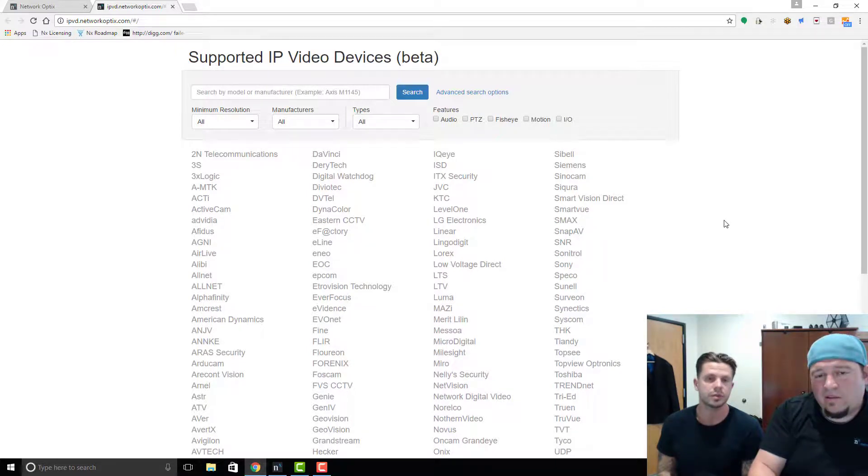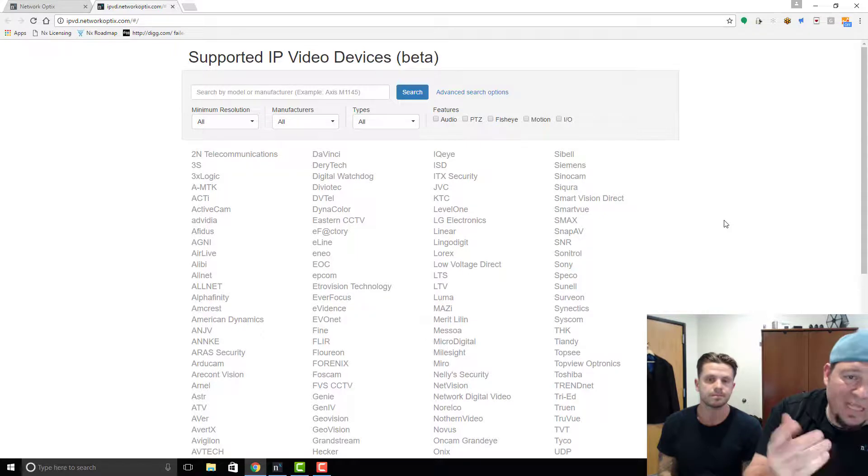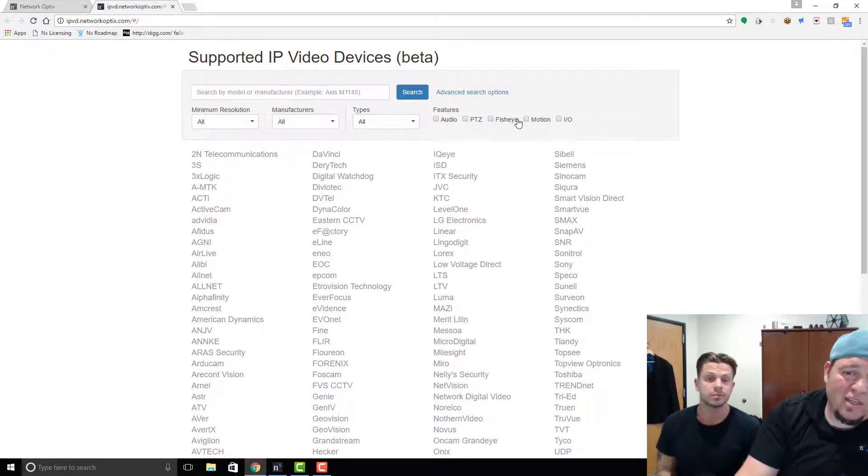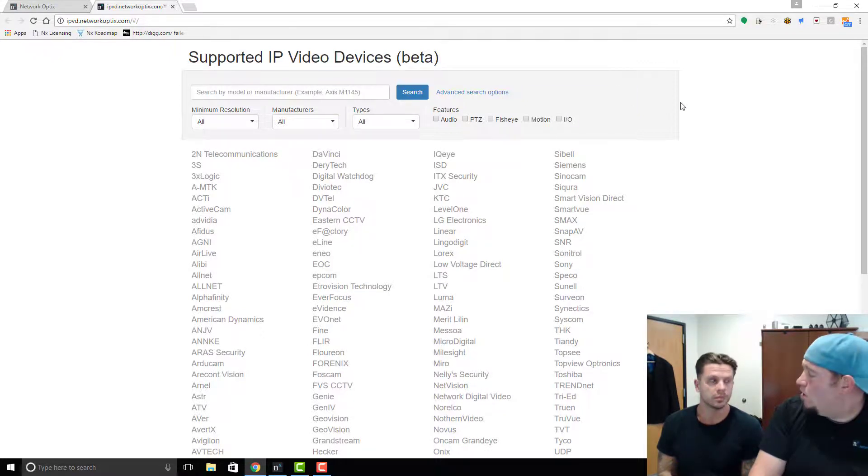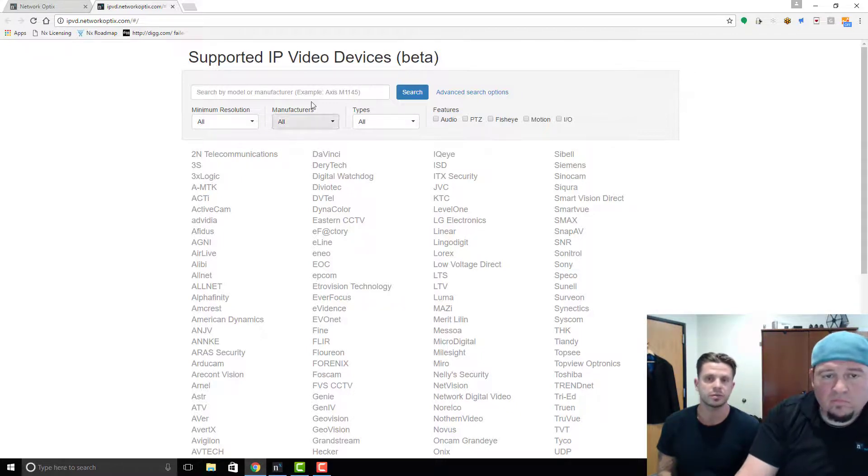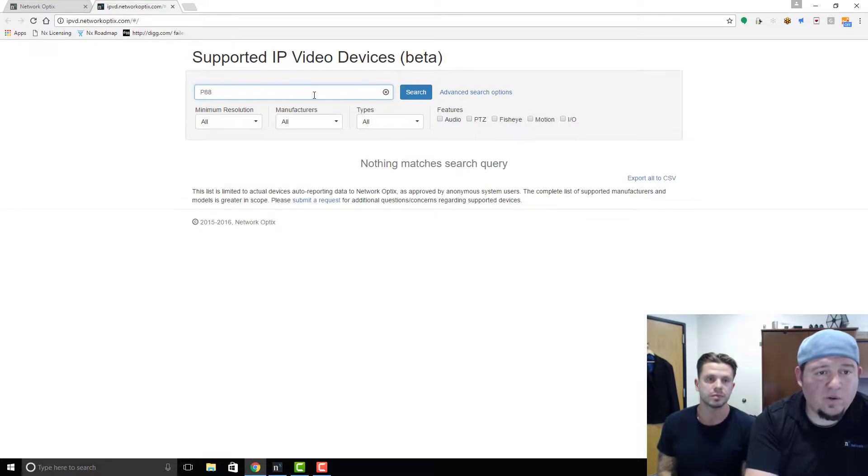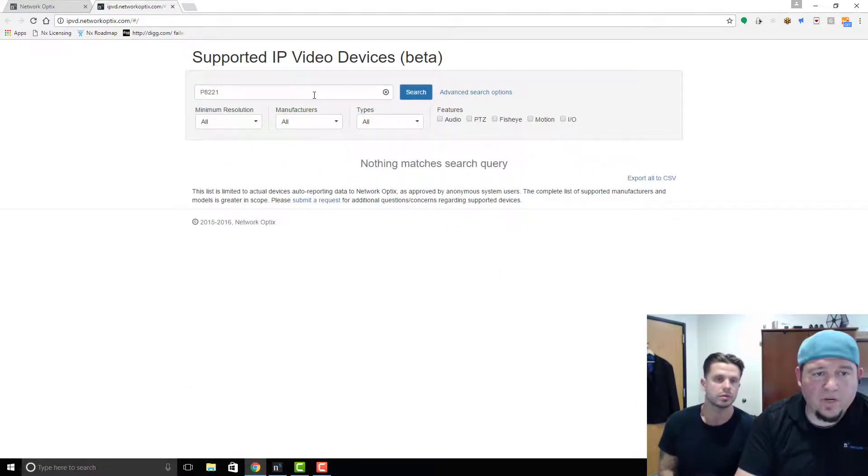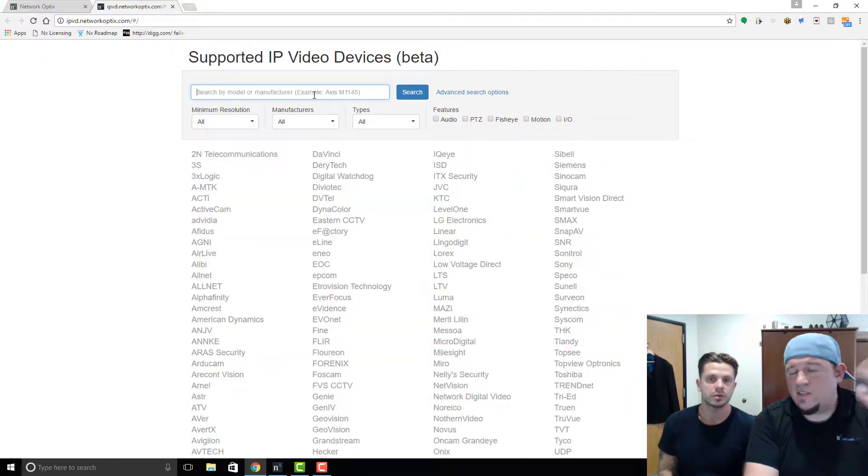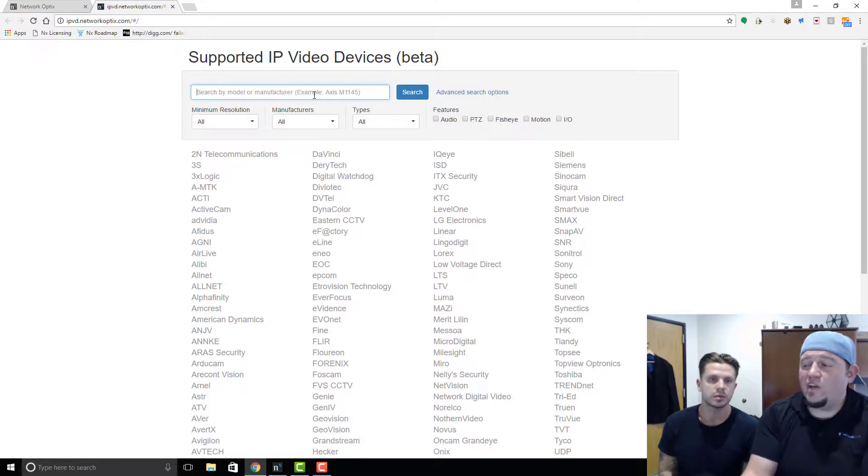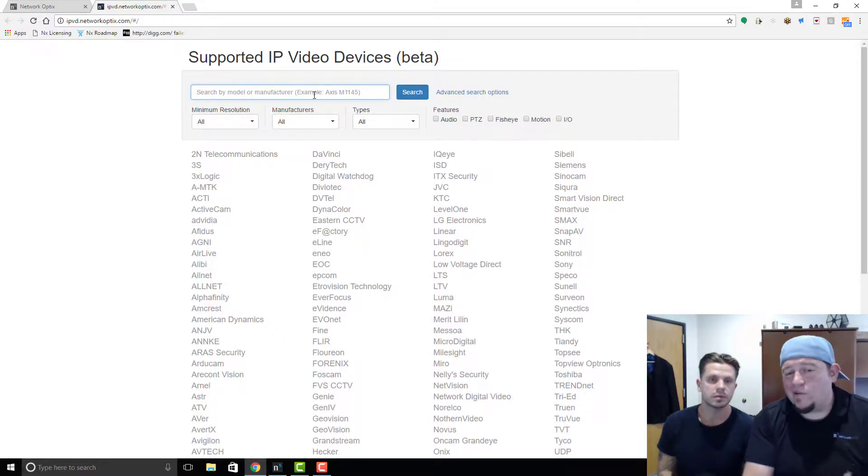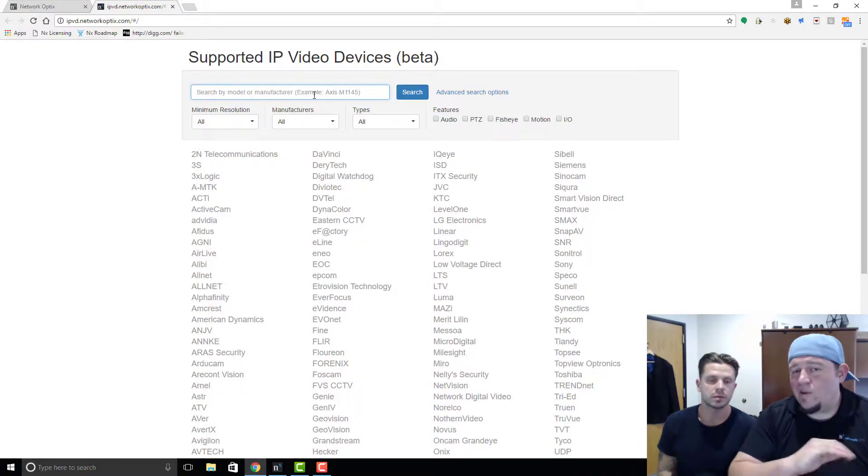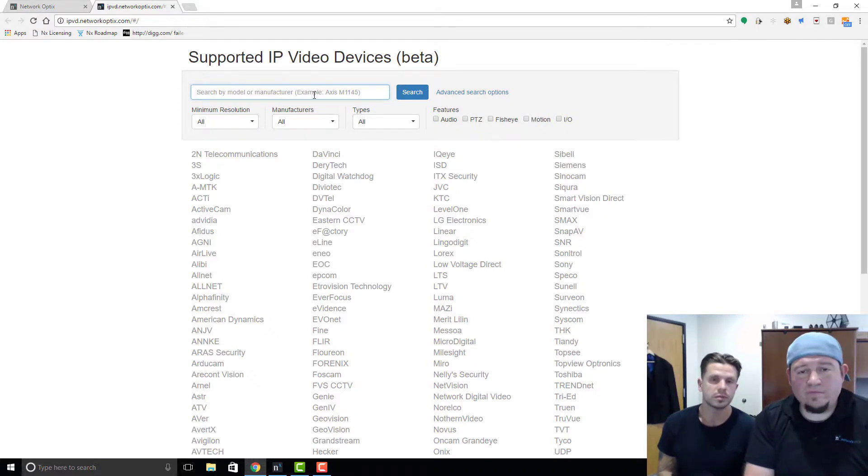But that's the supported IP video devices list. Now it doesn't just include cameras, there's also encoders in here as well, right? So anything with video—encoders, recorders, cameras, IO. It does include the IO. So if I search for the P8221, will it be in here? Nope. Should it be? No, this is only for video devices, right, as it says on the top. So not IOs. It will tell you if a video device has IO functionality, but IOs themselves are on a separate page in our support portal. Cool, supported devices page.